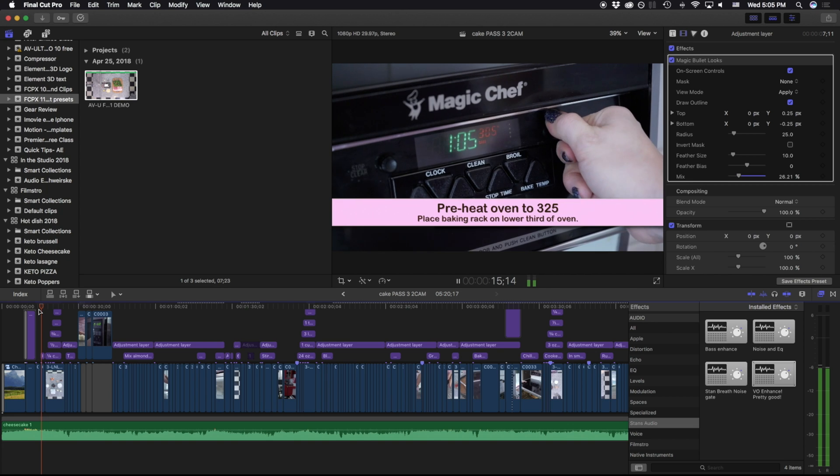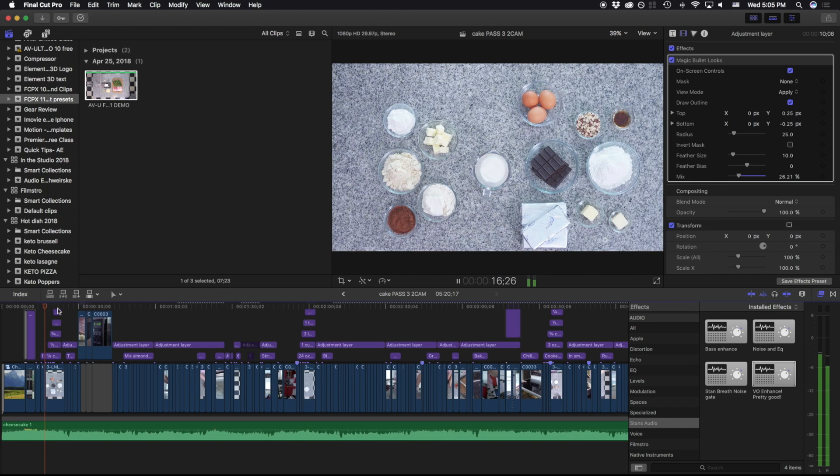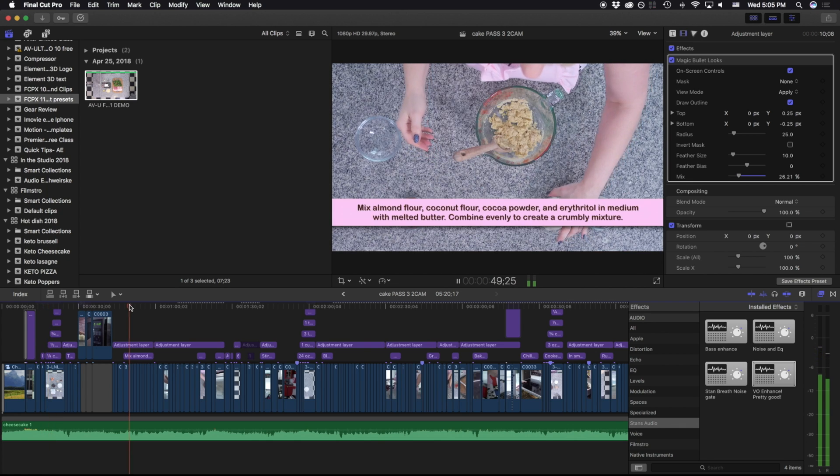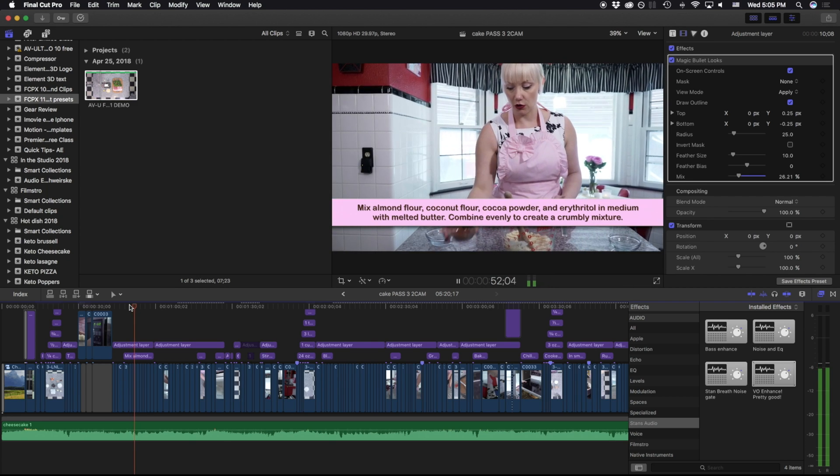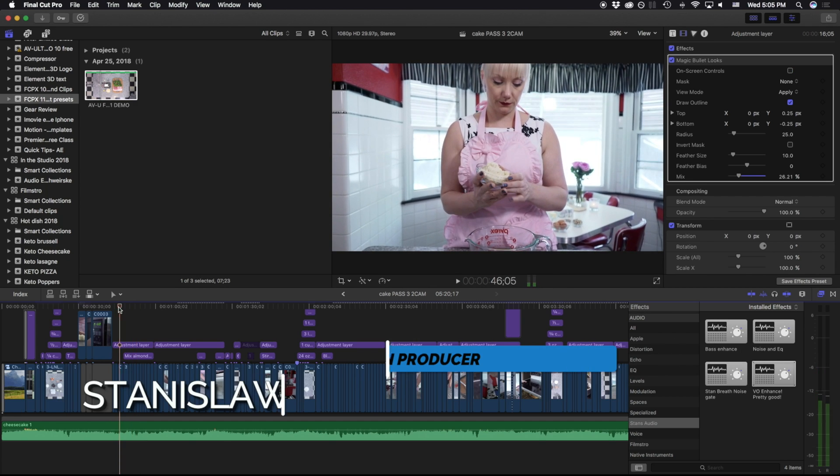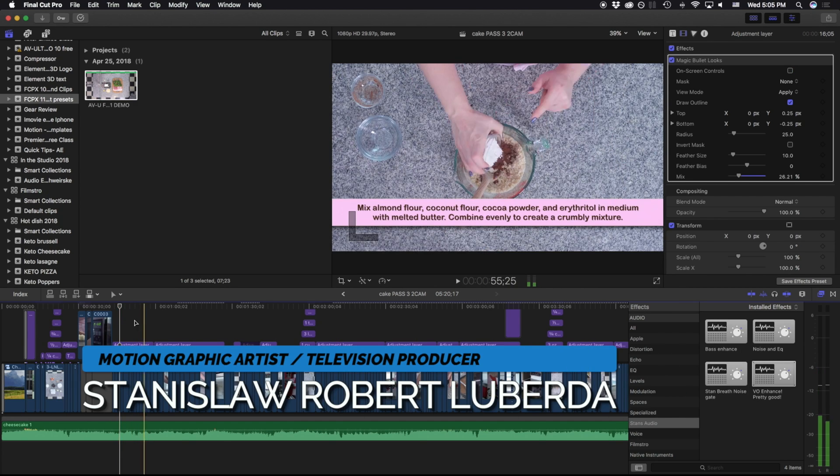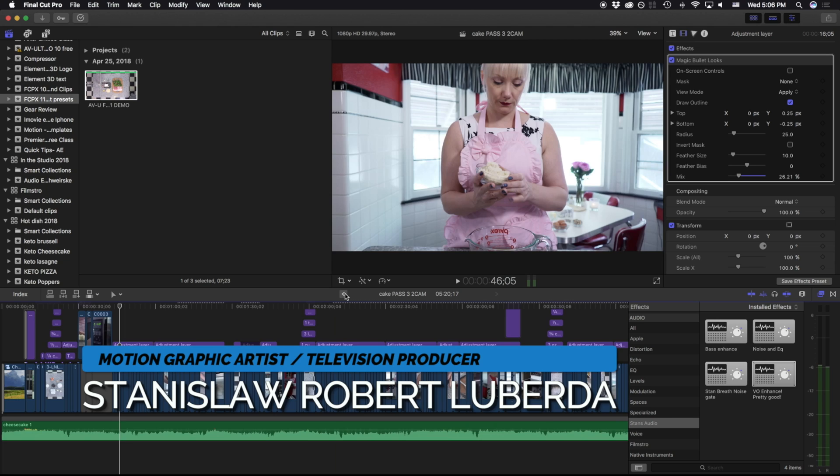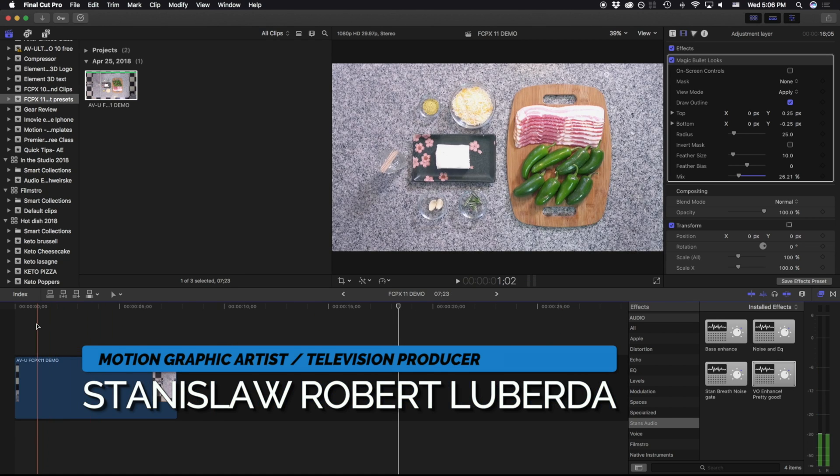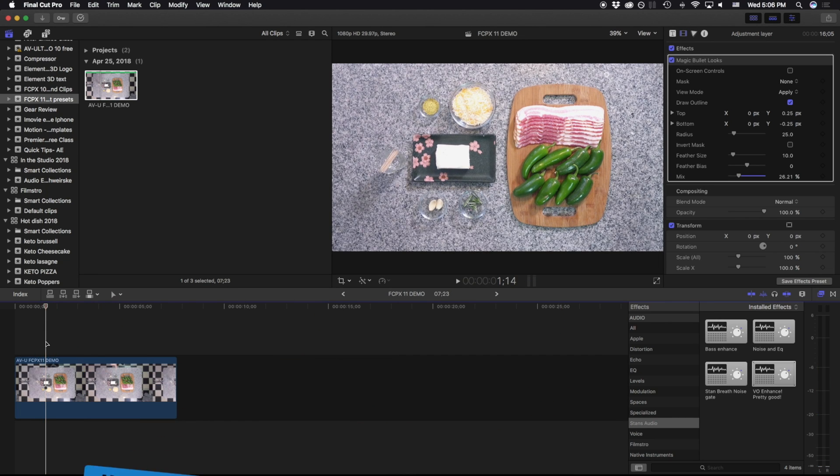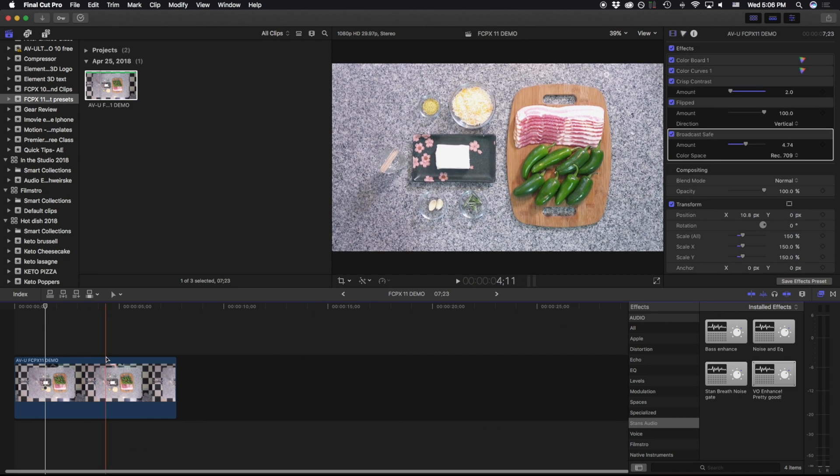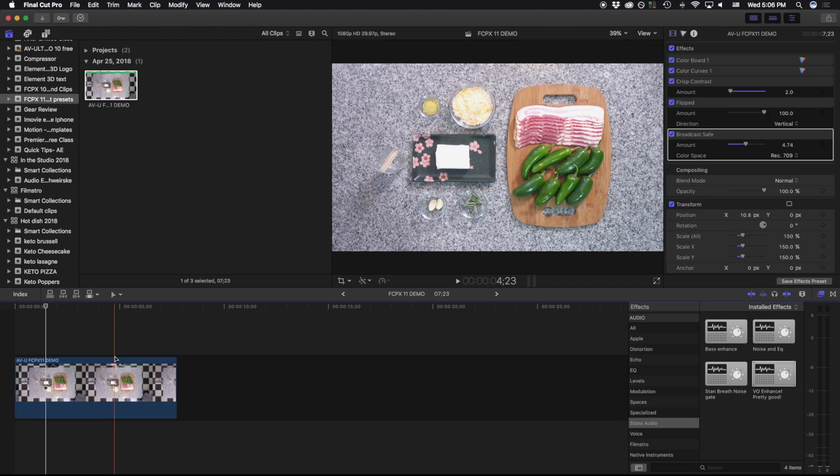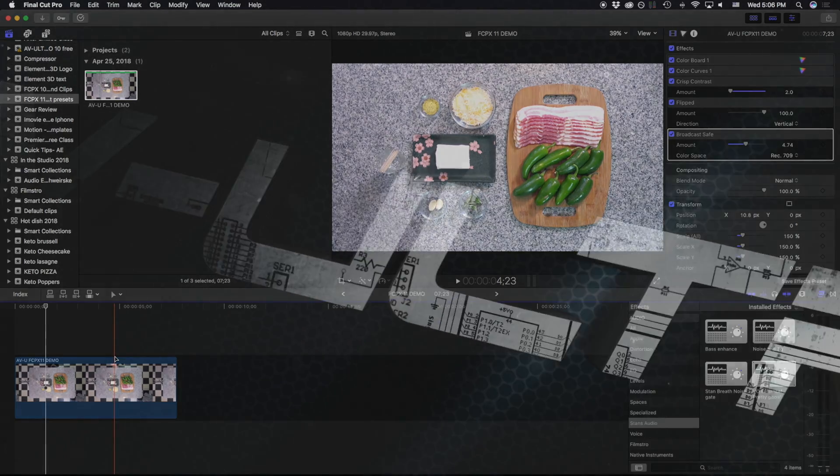So that's the basics of creating presets in Final Cut Pro X so you can make your shots uniform and even every single time. Again, my name is Stanislav Robert Liberto with AV Ultra and this has been all about creating presets in Final Cut Pro X. Thanks a lot for watching and hopefully you found this useful. I'll see you next time.